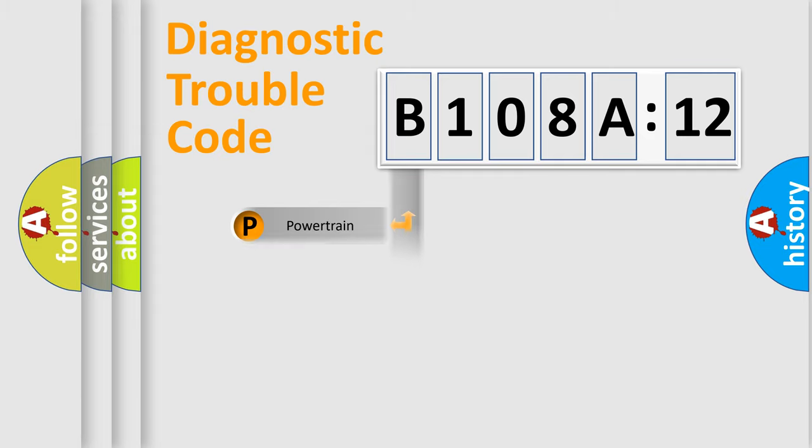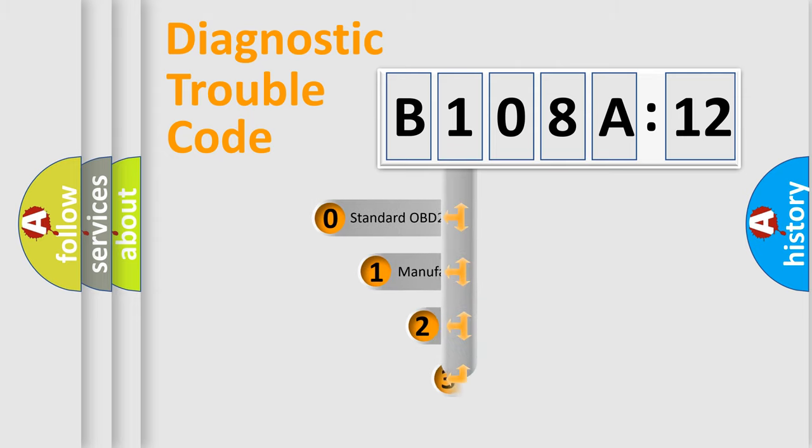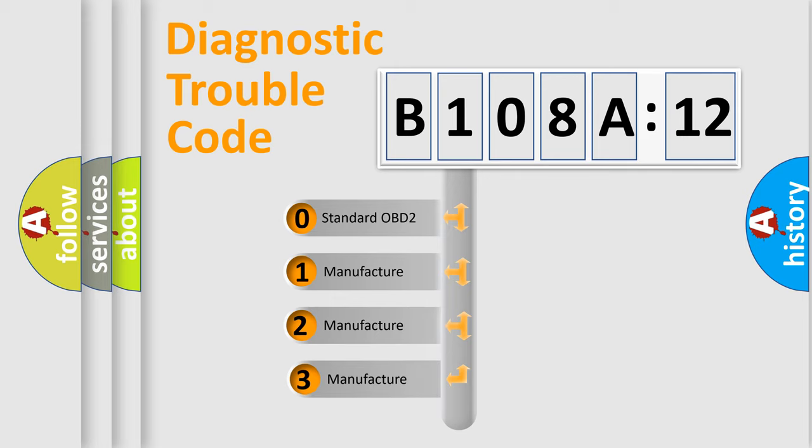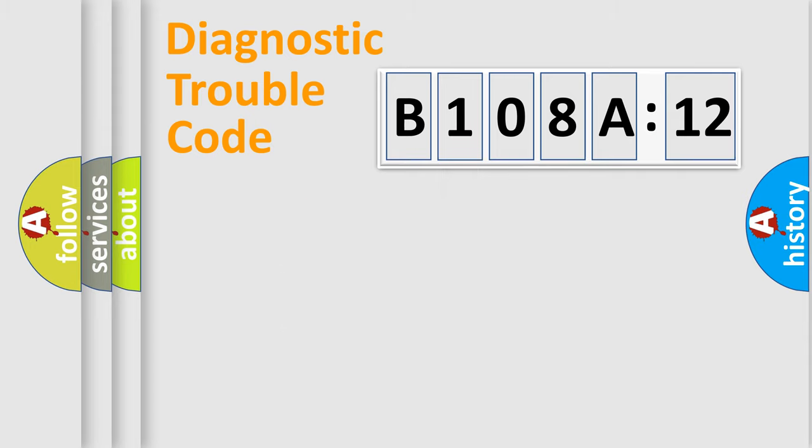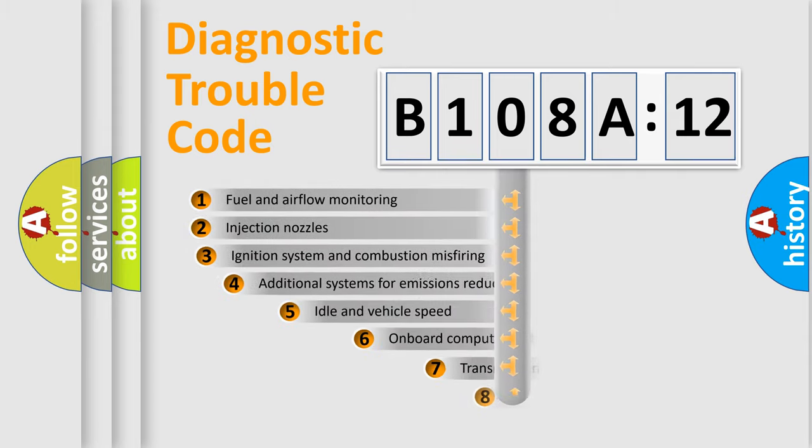Powertrain, body, chassis, network. This distribution is defined in the first character code. If the second character is expressed as zero, it is a standardized error. In the case of numbers 1, 2, 3, it is a car-specific error.